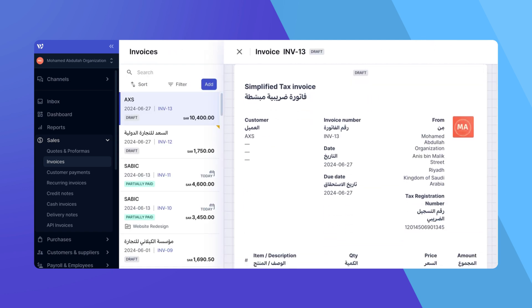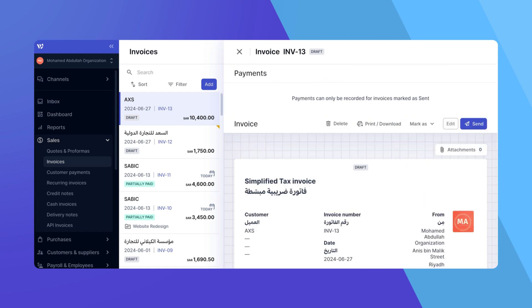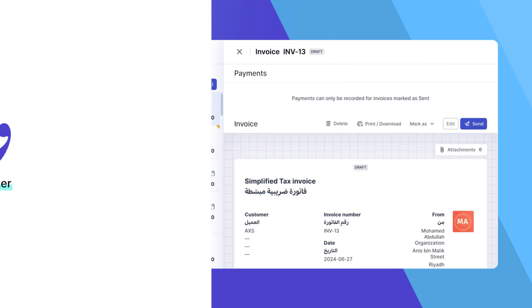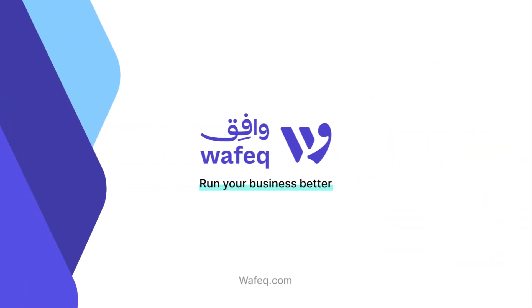And that's how you convert a quote to an invoice in WAFIC. Thank you for watching. If you have any questions, feel free to reach out to our support team.